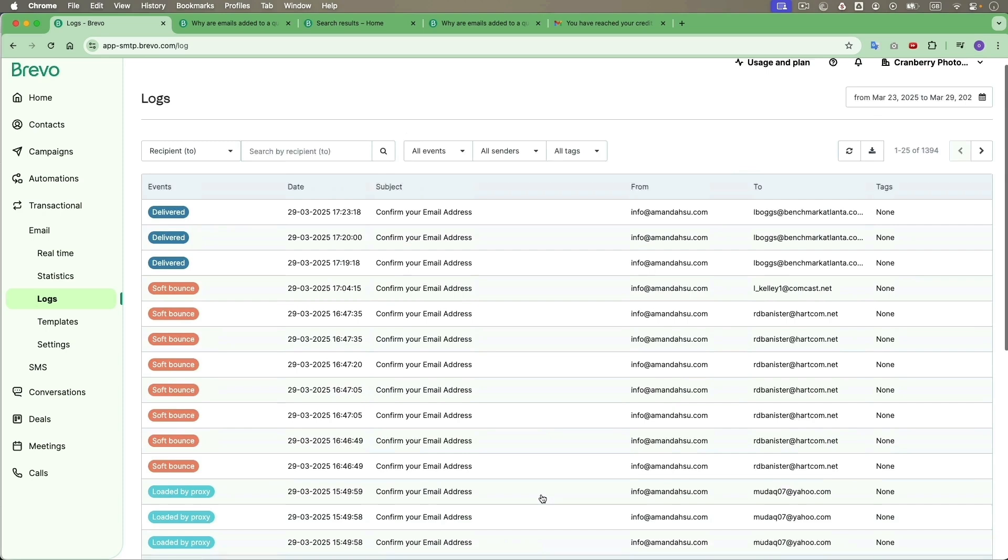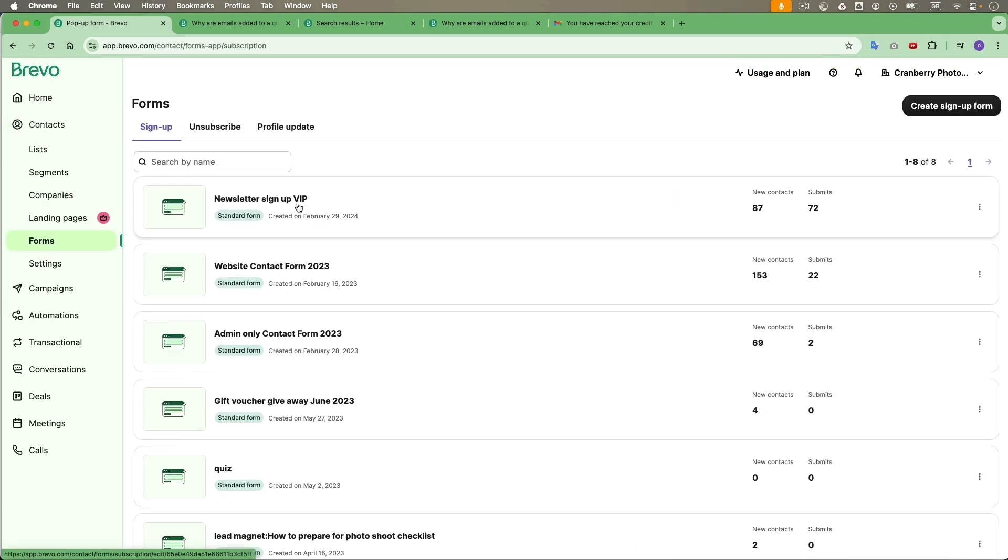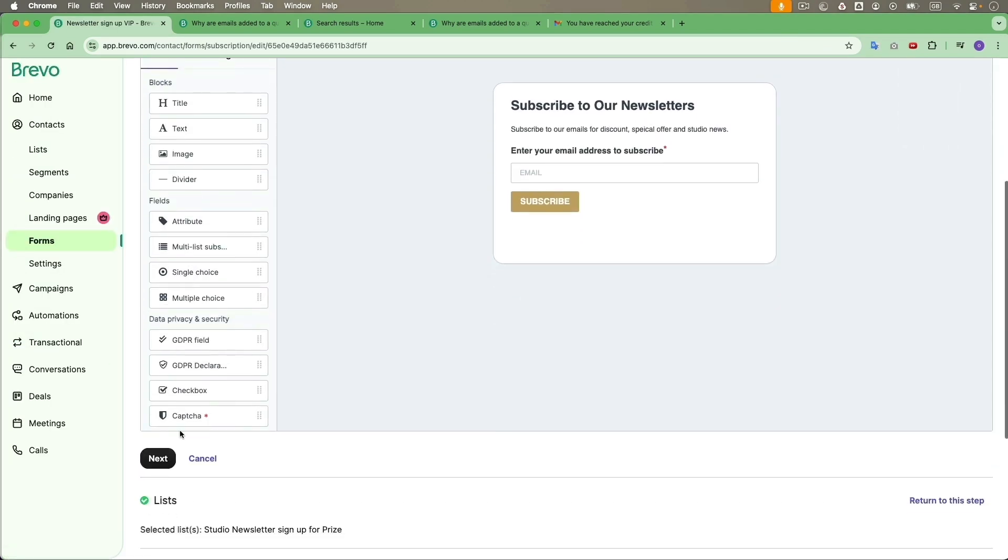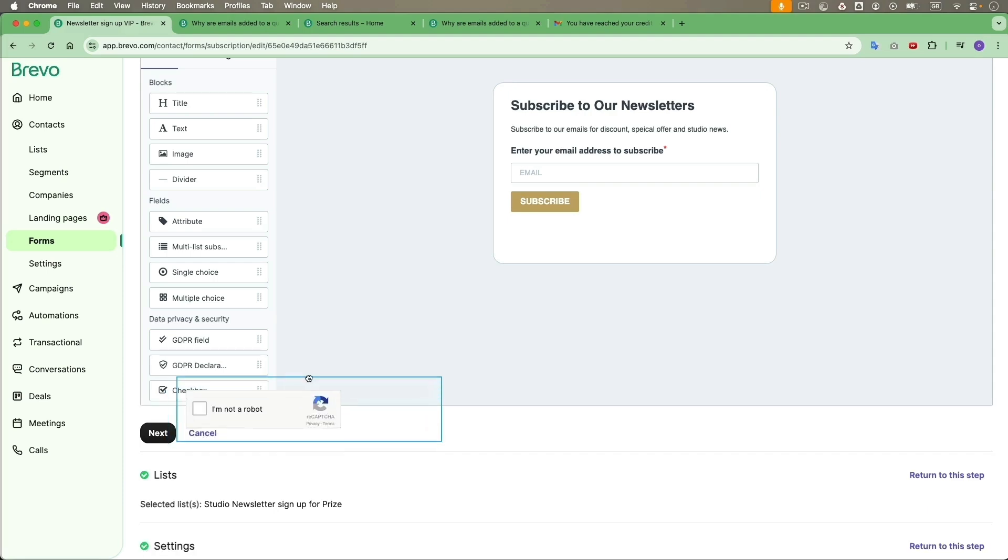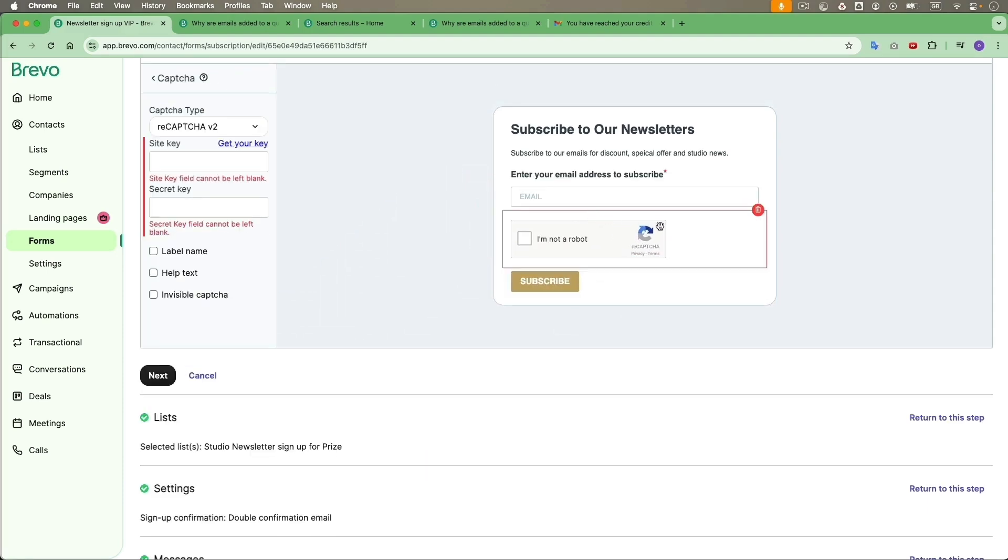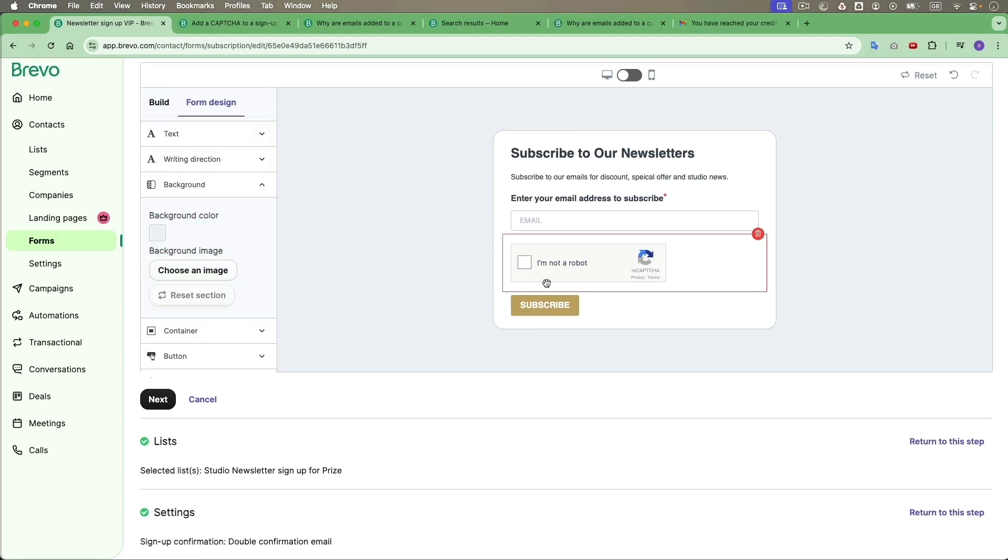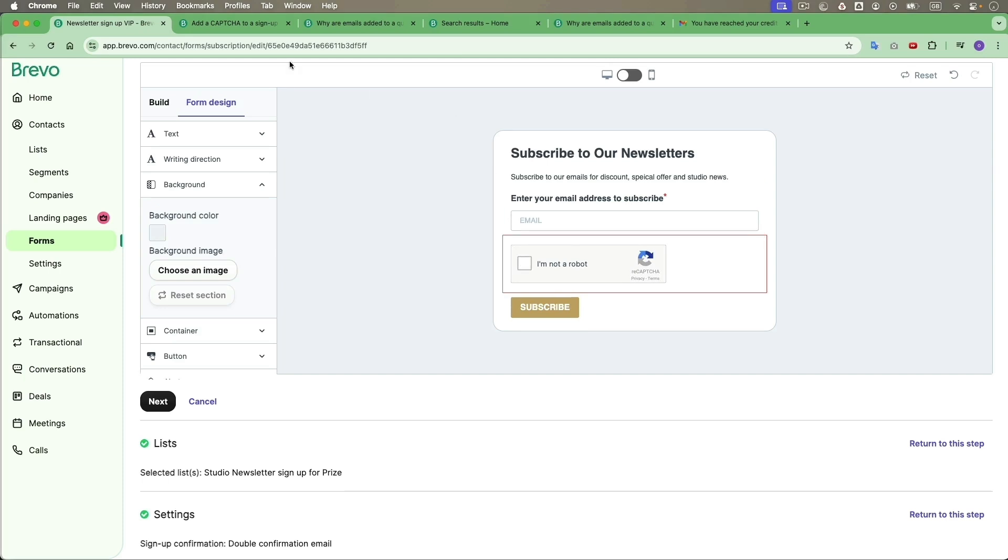So to get rid of this problem, I go to forms and this is the form I use to gather newsletters. So I scroll down to find this CAPTCHA. CAPTCHA is an anti-spam technique used to protect your contact form from spammers and abuse. I'm going to drag it over here.